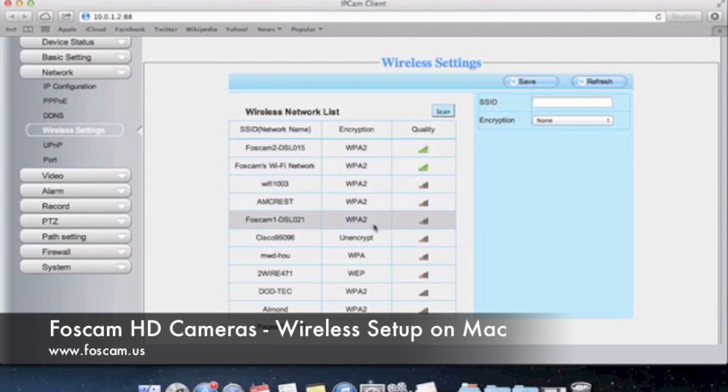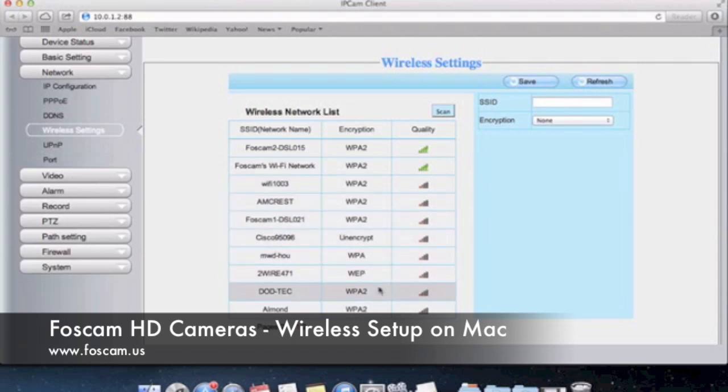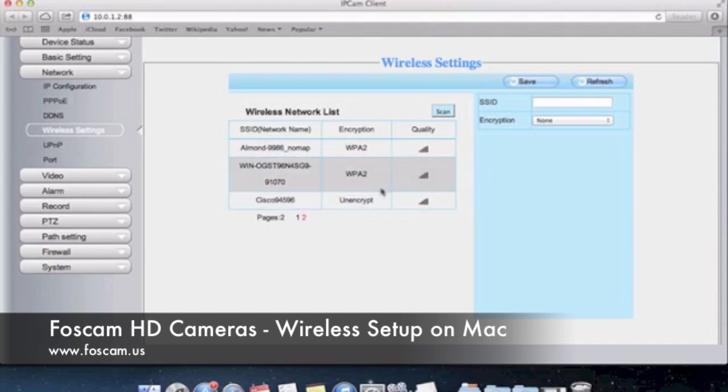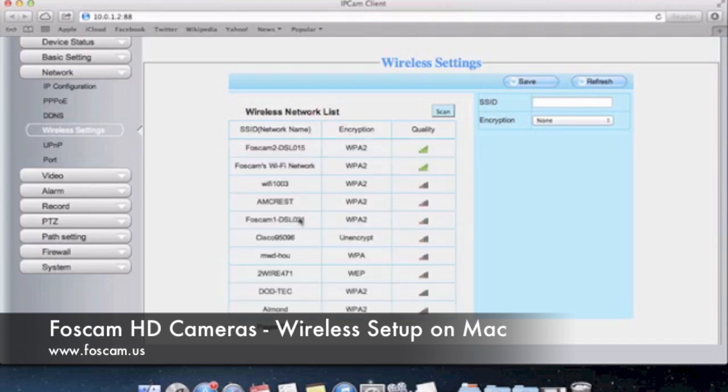Depending on where your camera is located currently you might get two bars or three bars. You can see on different pages you have just one bar networks that probably won't work so well on your camera. You probably will get disconnects frequently and maybe not even be able to connect sometimes.